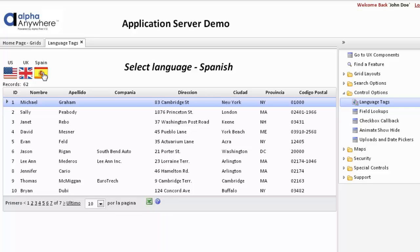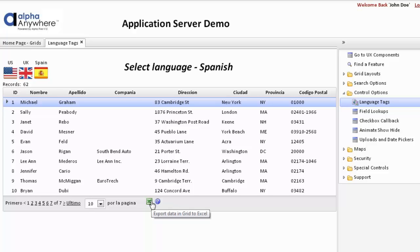Click on Spanish. We reload the page with Spanish. All the column headers have now changed, and we've also changed all the text in the footer to Spanish. This particular grid also has an export to Excel option.